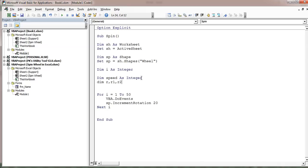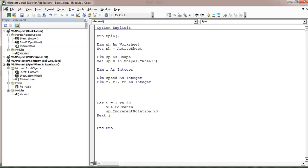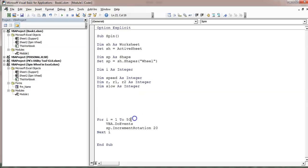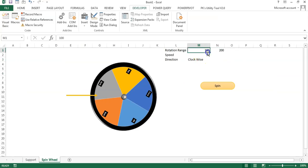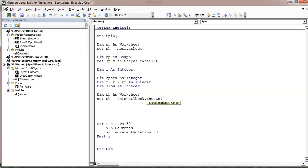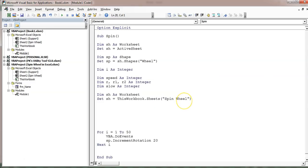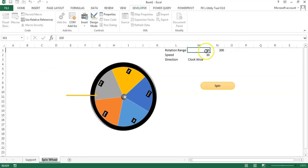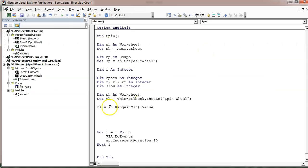Declare Dim slow As Integer. The variable r is the rotation range — we will generate it randomly. This time we won't hardcode 50; instead we'll read it from the Spin Wheel sheet. Declare Dim sh As Worksheet, Set sh = ThisWorkbook.Sheets("Spin Wheel"). Assign r1: if the value in M1 is numeric, then r1 = ss.Range("M1").Value, else r1 = 80 (default). Similarly assign r2 from N1 with a default of 200.